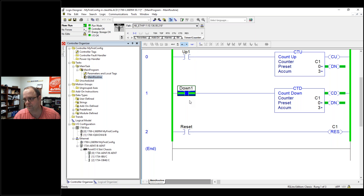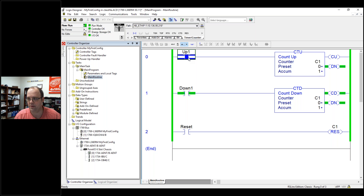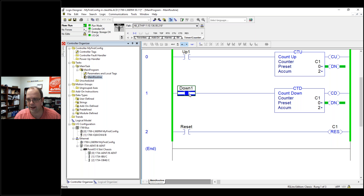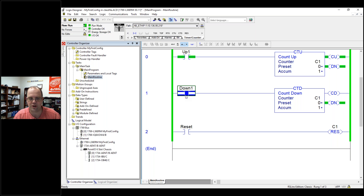Now if I count down, you can see it's subtracting that accumulated value. Once I go to zero — zero equals zero — so the done bit's on. But once I go negative, notice what happens: the done bit is off. Now if I try to count up right here, it's going to allow me to count up, because this isn't going to override anything. So if I count up and then a countdown shows up, it's going to override to whatever has transitioned from true to false.